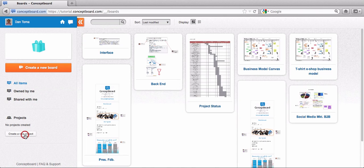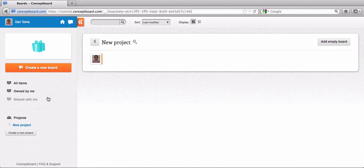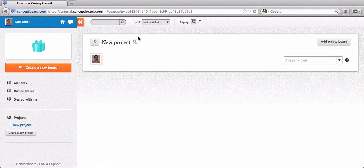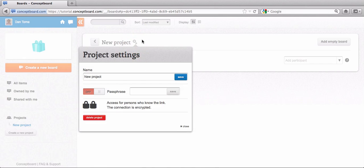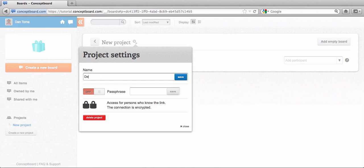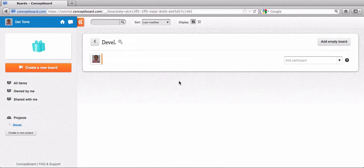Click create a new project, rename the project. I'll just rename this as Devel from development. Here you can also set up the security of this group. Just press save here.